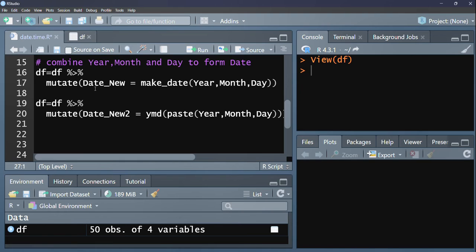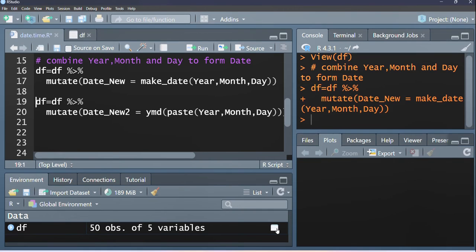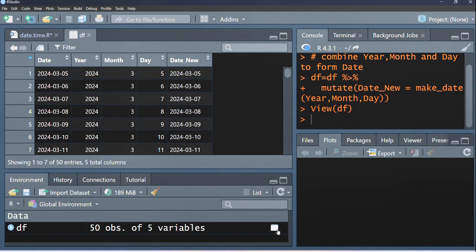Passing it back to a new column that we are creating using the mutate function. And we are naming this column date underscore new. And everything here we pass it back to our original data set so that it's reflected in there. So if we run this line of code...